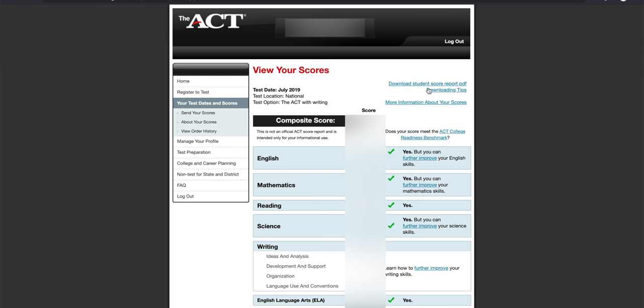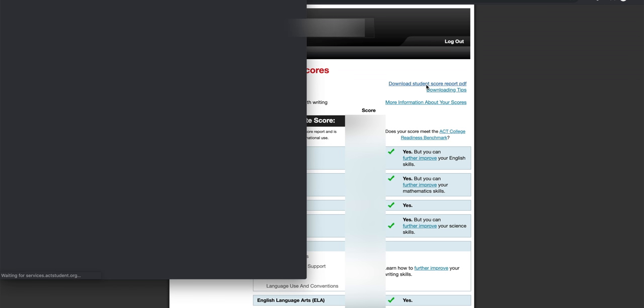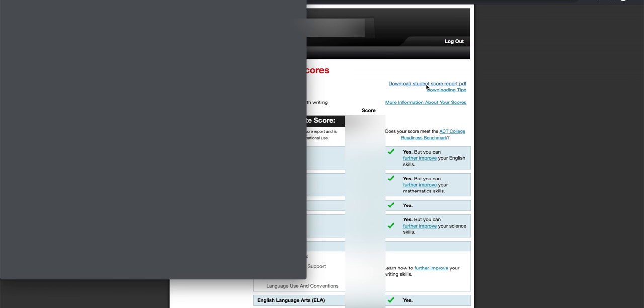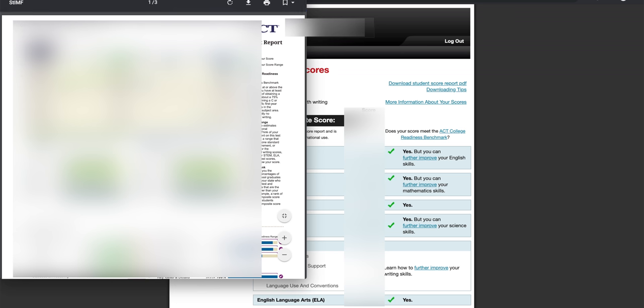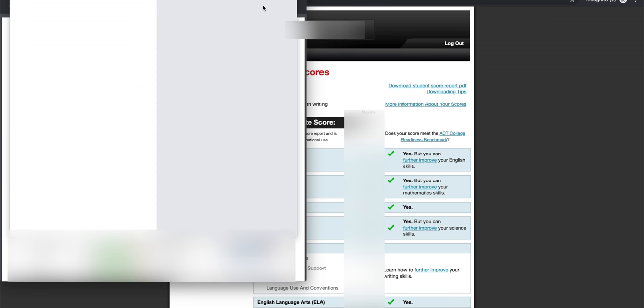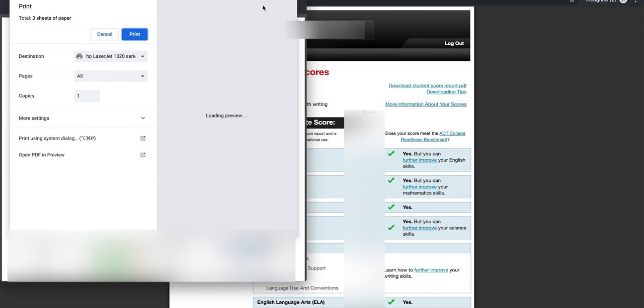And then at the top right, you're gonna see a link that says download student score report PDF. From here, you can click the print icon at the top of the screen. Or even just control print.